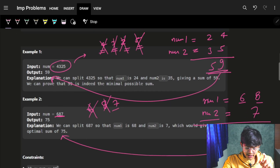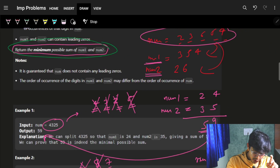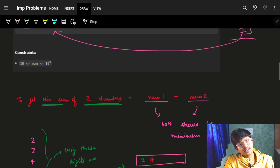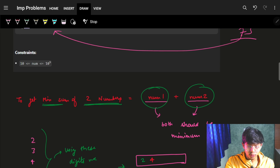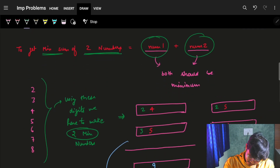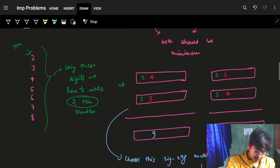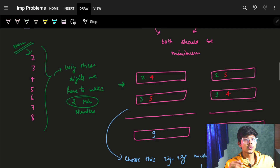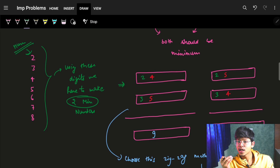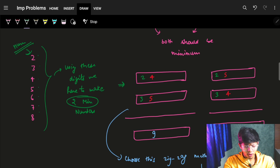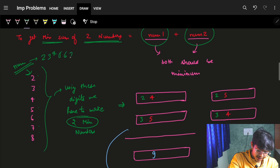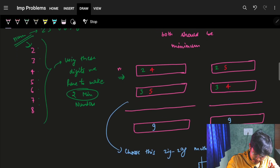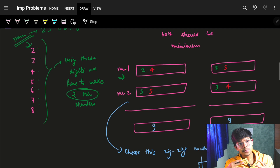Now, the condition is that we need the minimum possible sum. To get the sum of two numbers as minimum, both numbers individually should be minimum — so we want num1 and num2 each to be as small as possible. So if these are the digits in my number, I can use those digits to make num1 and num2. Let's say I extracted all digits: 2, 3, 4, 5, 6, 7, and 8.